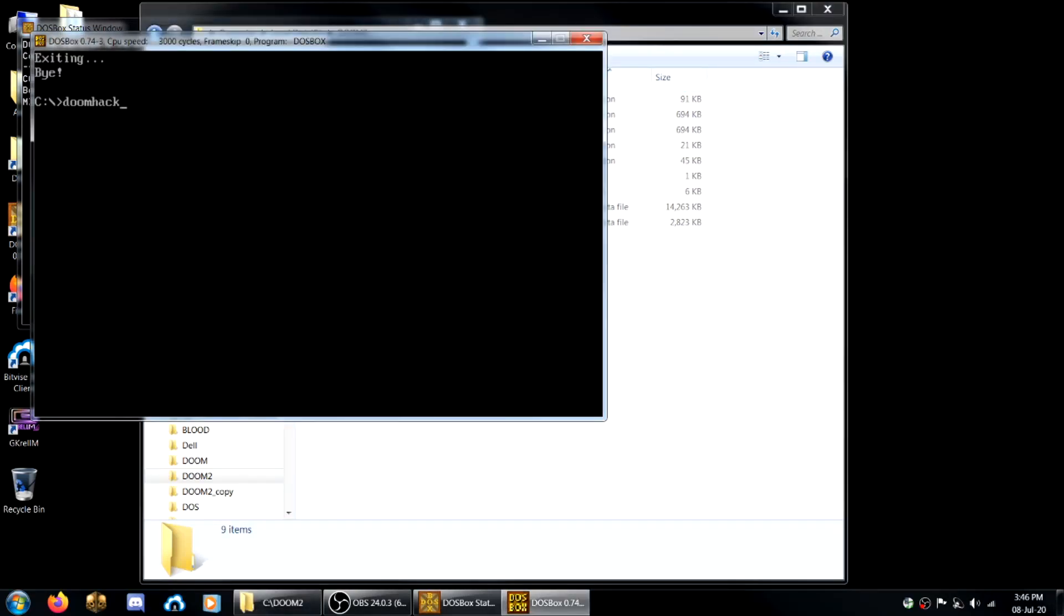So now I'll type doomhack - that accesses that new exe file - and mohawks.wad, because usually the .deh and the .wad will have the same name. They should if they go together.